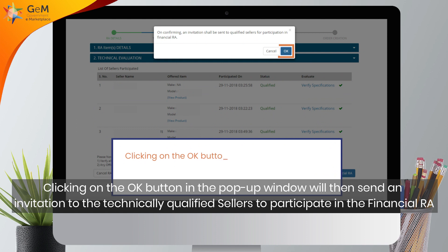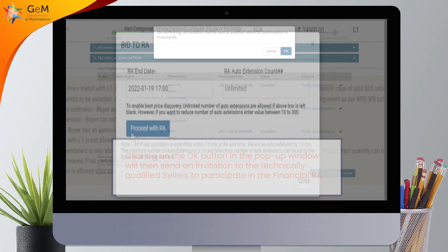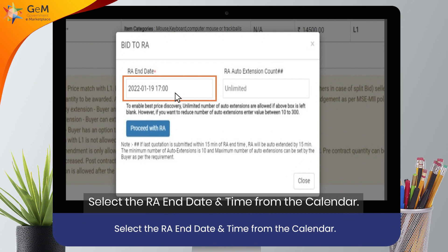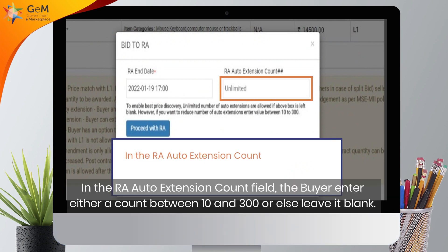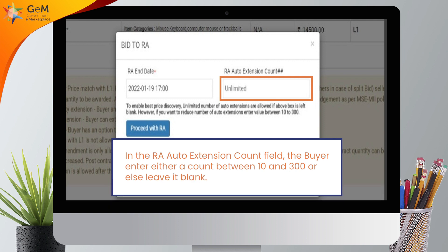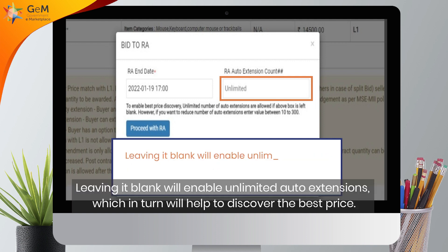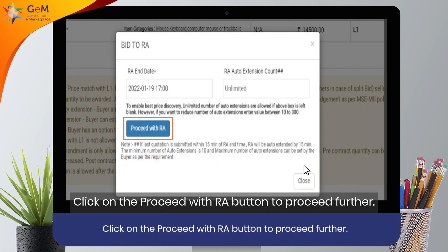Clicking on the OK button in the pop-up window will send an invitation to the technically qualified sellers to participate in the financial RA. Select the RA end date and time from the calendar. In the RA Auto Extension Count field, the buyer can enter either a count between 10 and 300, or else leave it blank. Leaving it blank will enable unlimited auto extensions, which will help to discover the best price. Click on the Proceed with RA button.